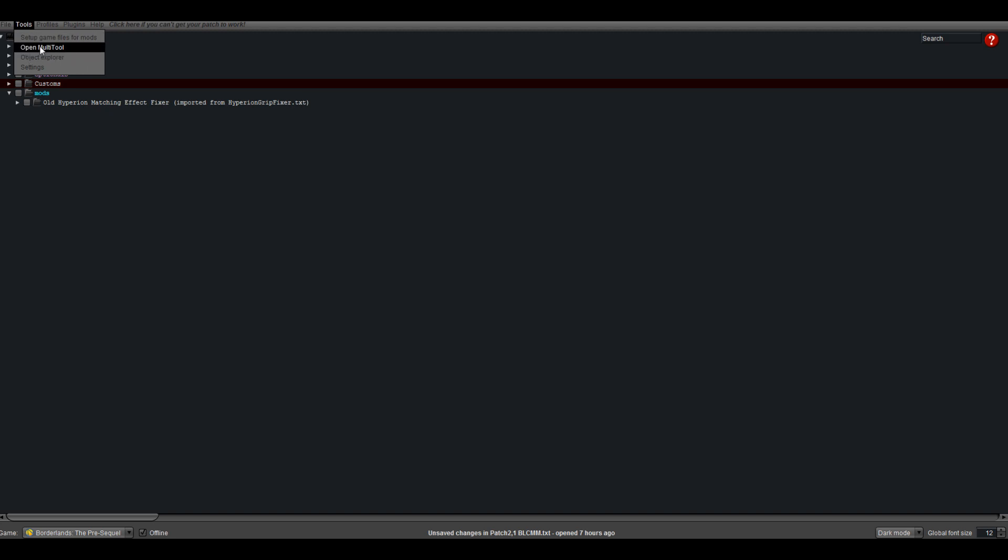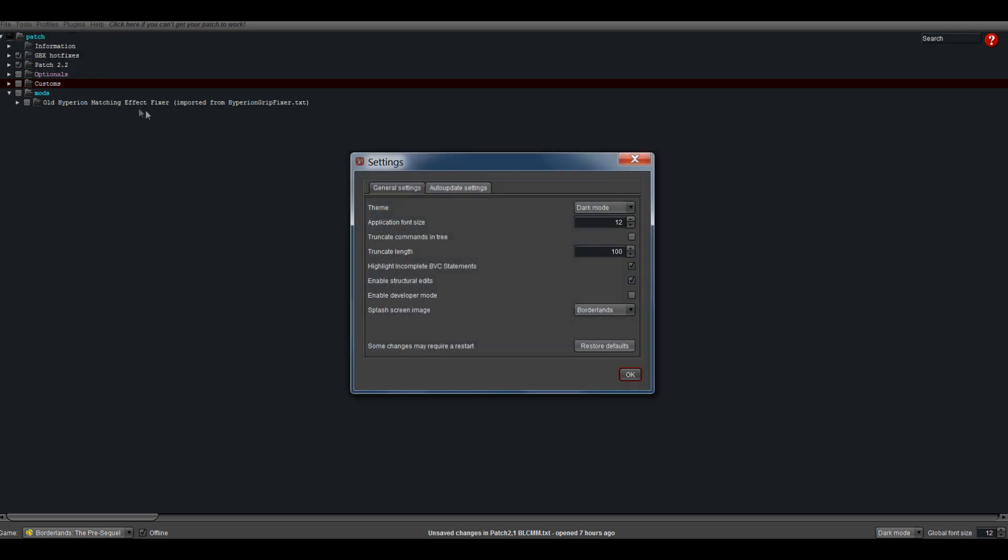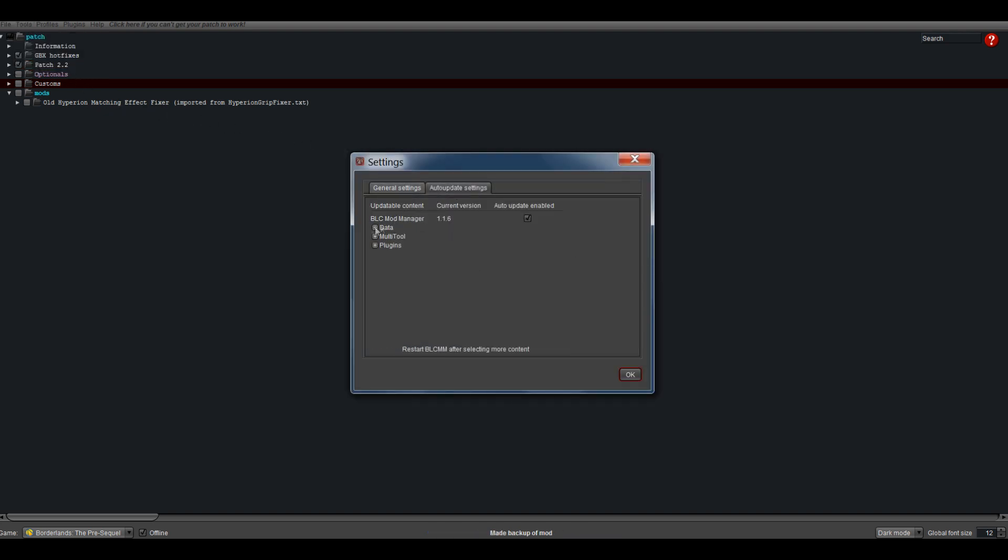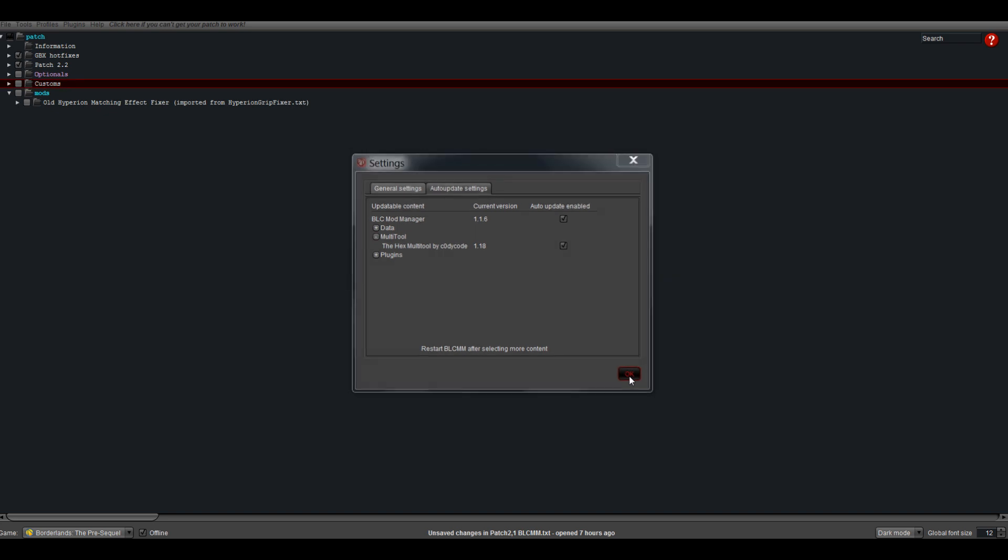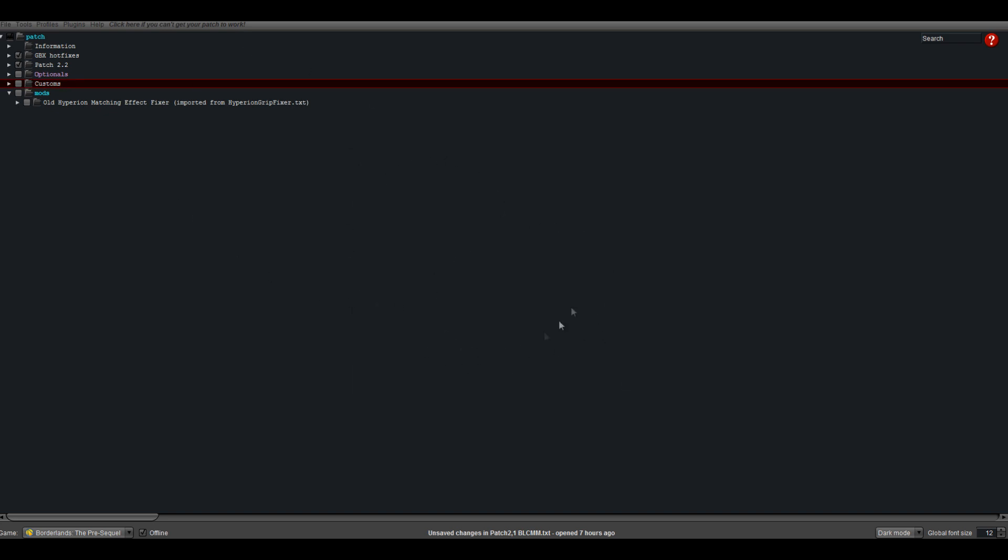You find the multi-tool from Tools. In case you don't have the multi-tool, you go to Settings, Auto-Update Settings, Multi-Tool, and tick it. Then press OK. Once you press OK, you will have a prompt that will say restart BLCMM to download it.